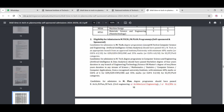The eligibility criteria must be read carefully. For M-Tech admission, you should have passed B.Tech with a minimum CGPA of 6.5. A student was asking about the minimum CGPA — if their CGPA is 6.4, they are not eligible. However, for SC/ST category candidates, there is a relaxation; 6.0 CGPA, which means approximately 55%, is acceptable.